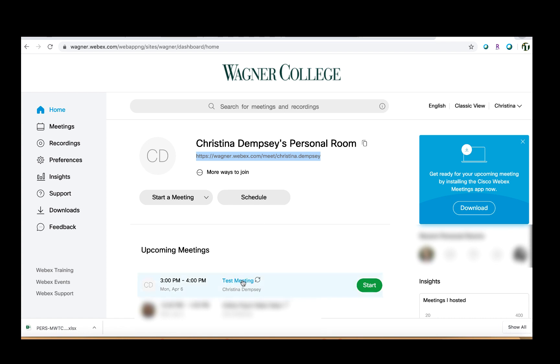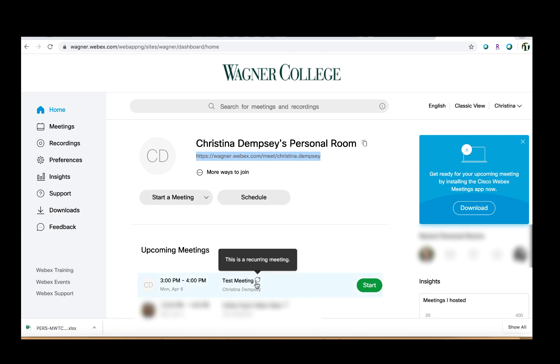Here I have my test meeting underneath upcoming meetings, and I can tell that it's a recurring meeting because it has this little symbol here, and also if I hover over it, it'll even tell me that it's a recurring meeting.